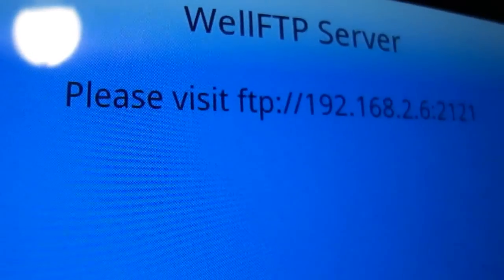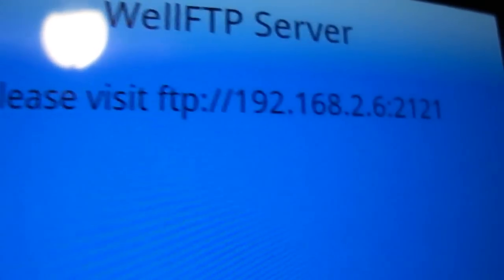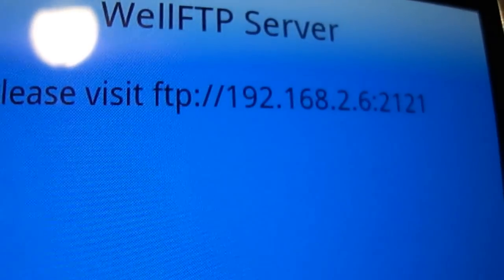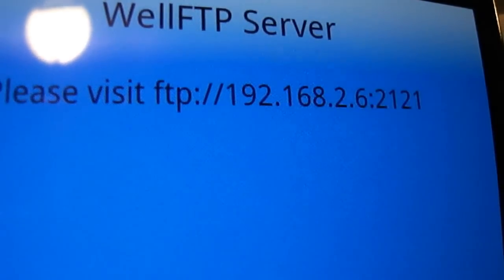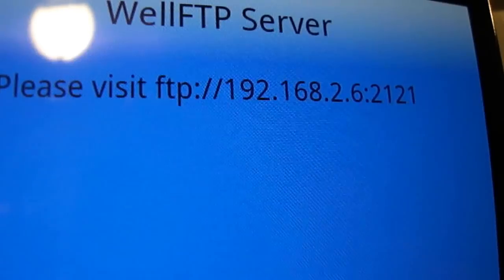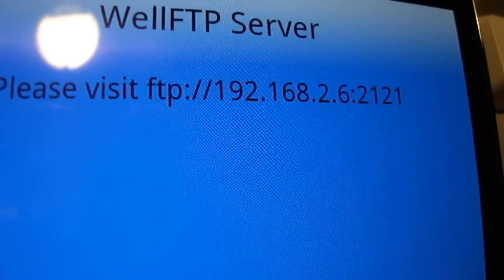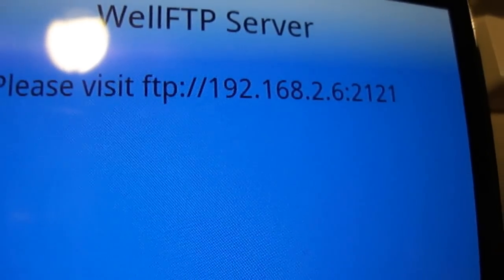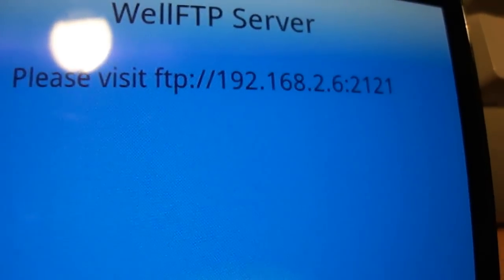It'll give you an address. In my case, 192.168.2.6, and then colon 2121.